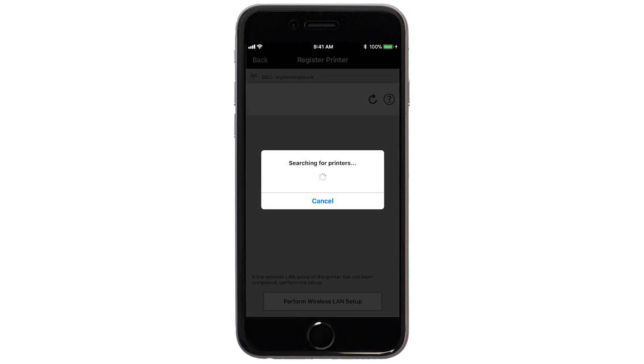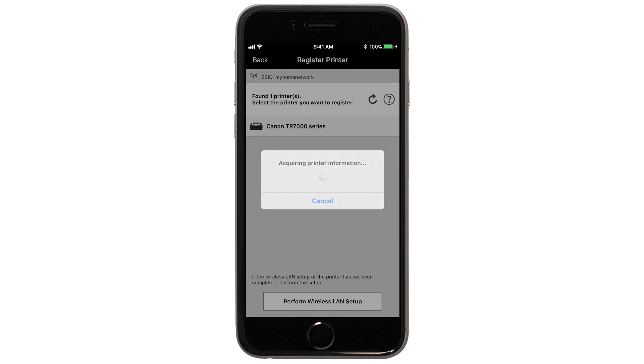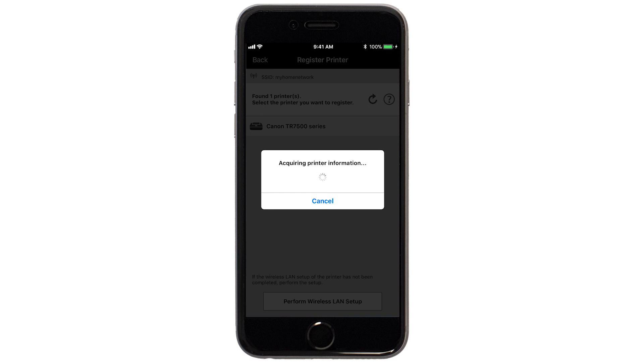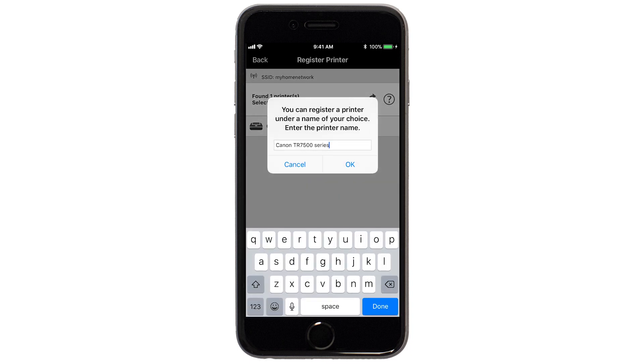Verify the printer is detected. Tap the name of your printer when it appears. This will select and connect the printer with your device. Tap OK.